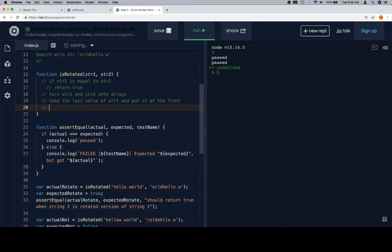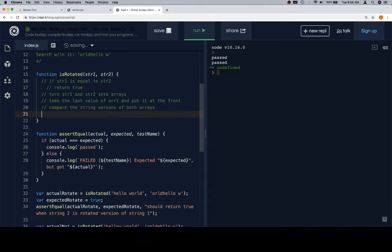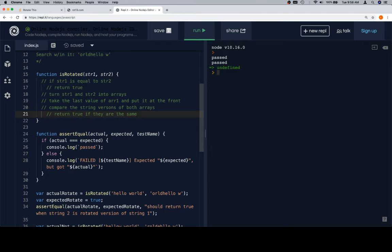Then we're going to turn, or we're going to compare the string versions of both arrays, return true if they're the same. Now here's where things start to get a little bit, there's a bunch of different ways to do this, and it can be kind of complicated to consider what we're actually up to. But essentially what I would say is that we are going to continue rotating until we get back to our original string 1.